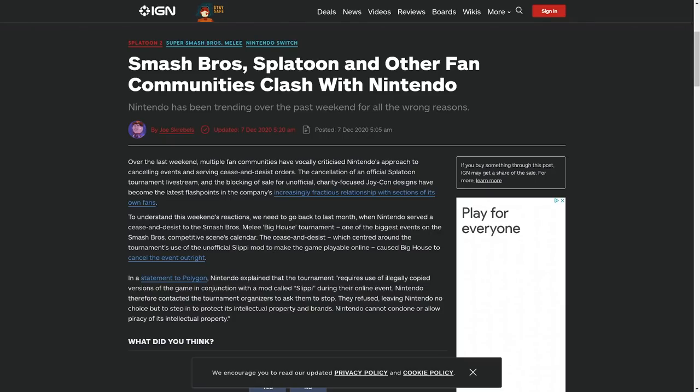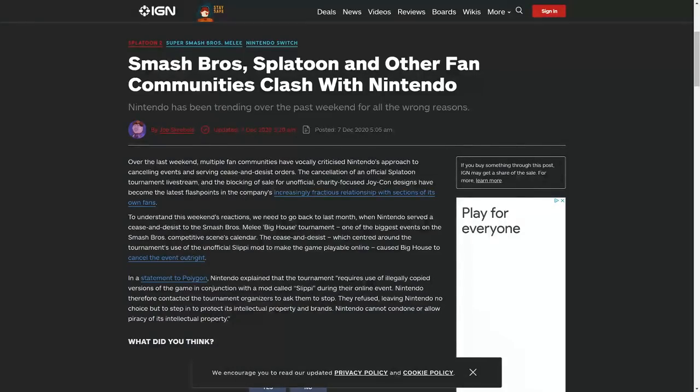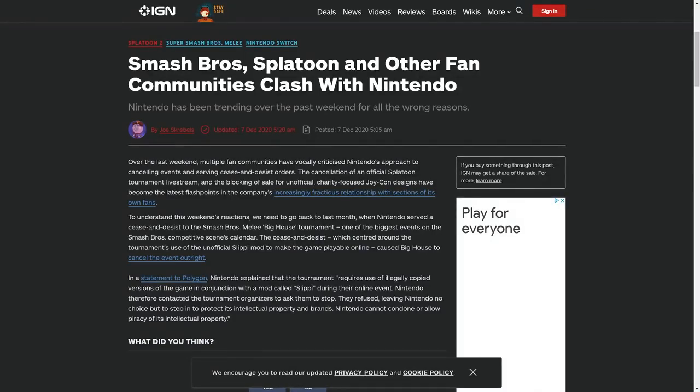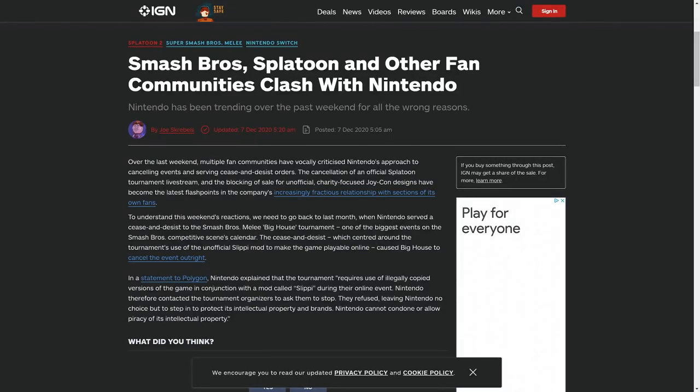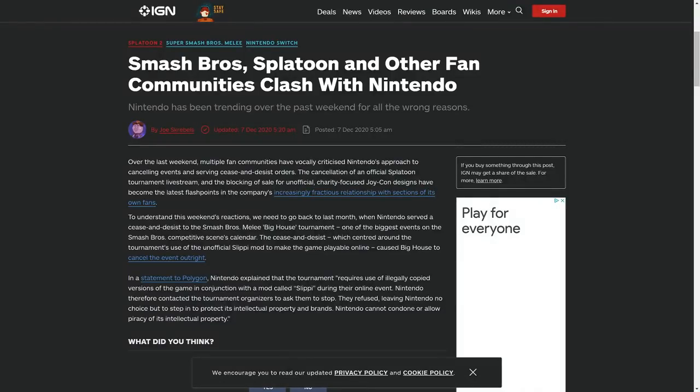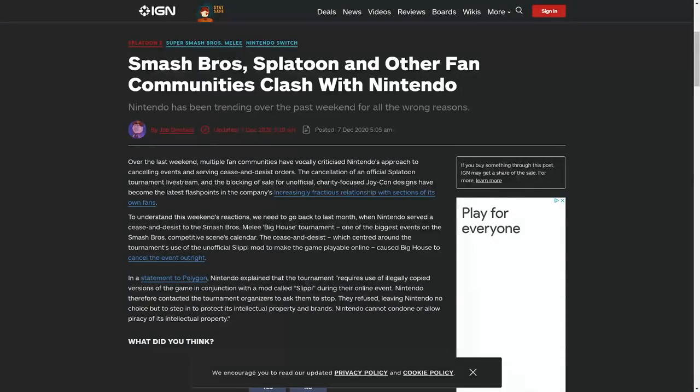Nintendo did another really stupid thing over the weekend that makes sense from a legal perspective but it's also something that they shouldn't be doing. This article by IGN combines a couple things together and I wanted to go over it because it adds some clarification to what exactly happened. This is actually about a completely different situation than my Smash video, but before we get into that I want to look at what's been happening with Nintendo lately.